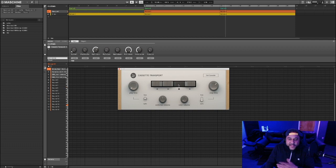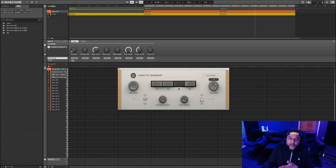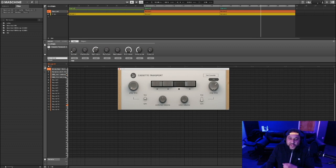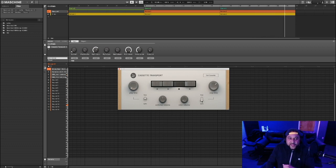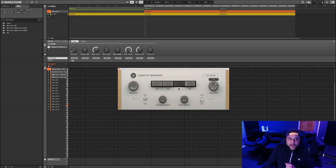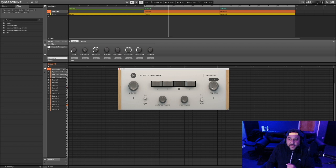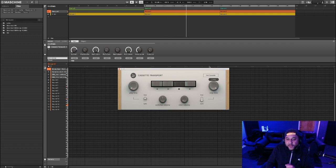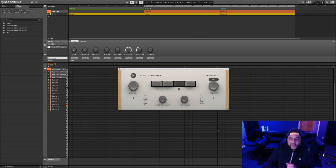Every time you hit stop, it'll do that ramp down effect, which you can control with the stop time knob. Right now I have it set to sync, which means it's going to line up with the tempo of my DAW. You can change how long you want it to be, all the way up to a four-bar length, and the shortest is a 1/64th note.